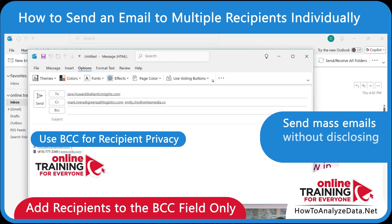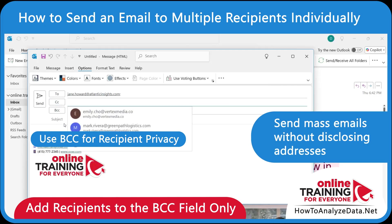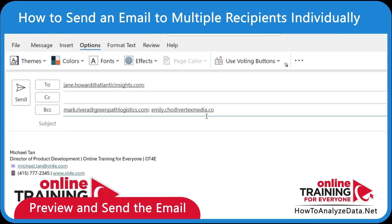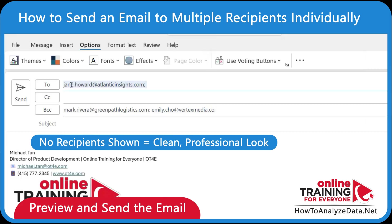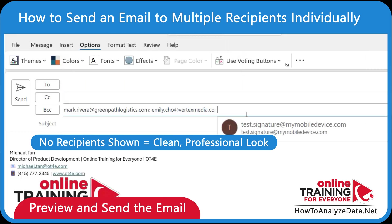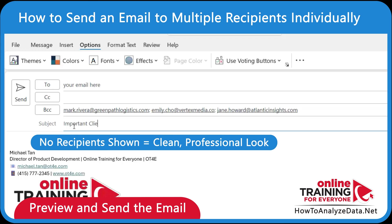What works well is to send the email to yourself and then BCC important clients. Before sending, make sure to double-check your message and recipients. Once you send it, each person will receive an individual-looking email, unaware of the others. This is especially useful for announcements, customer follow-ups, or sensitive messages.